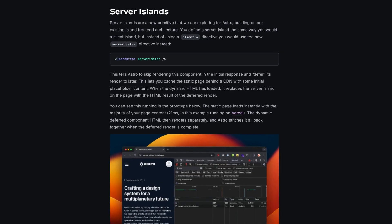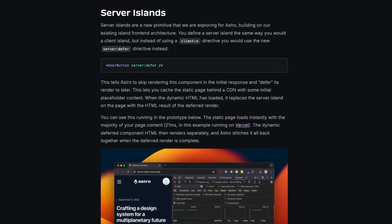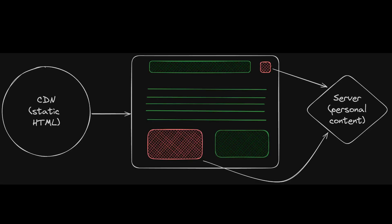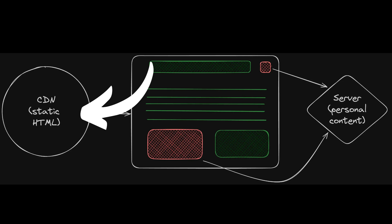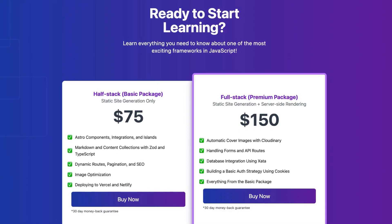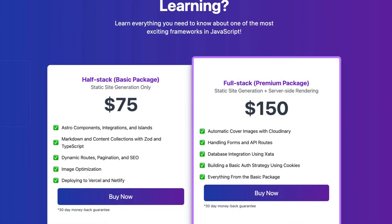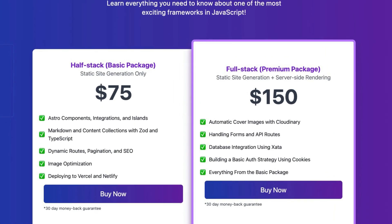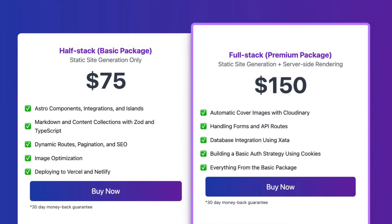Astro server islands are the future of the way we build performant web applications. It's the perfect blend of static content generated on a CDN with server-side rendered content when you need it. Let's see how we can improve the performance of this pricing section by using server islands in Astro.